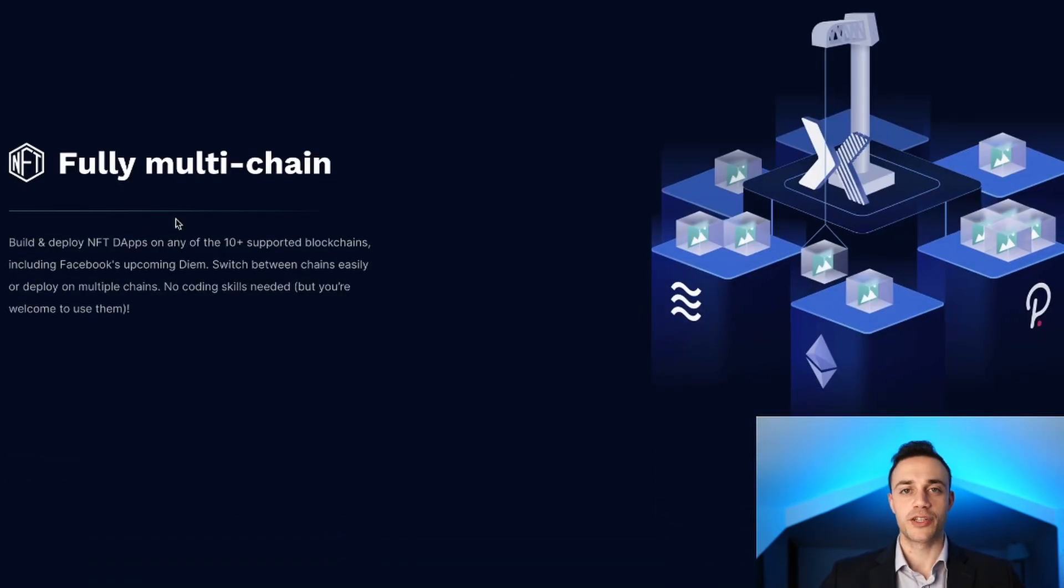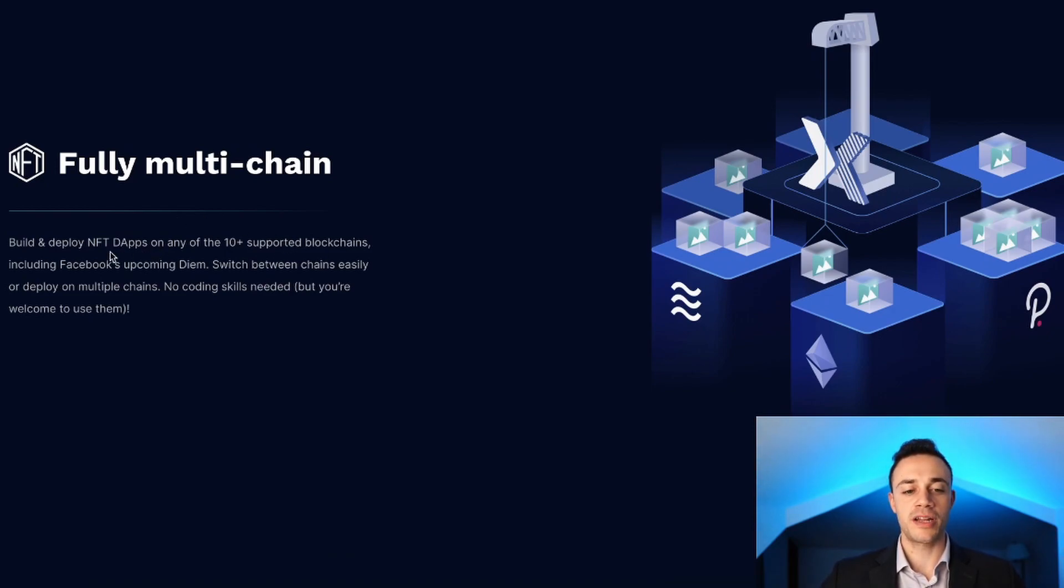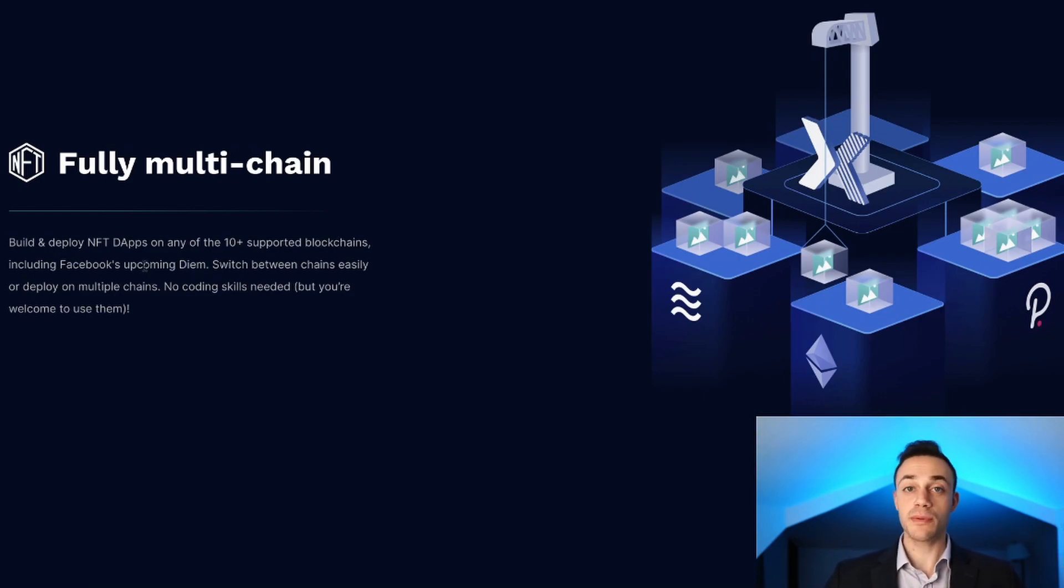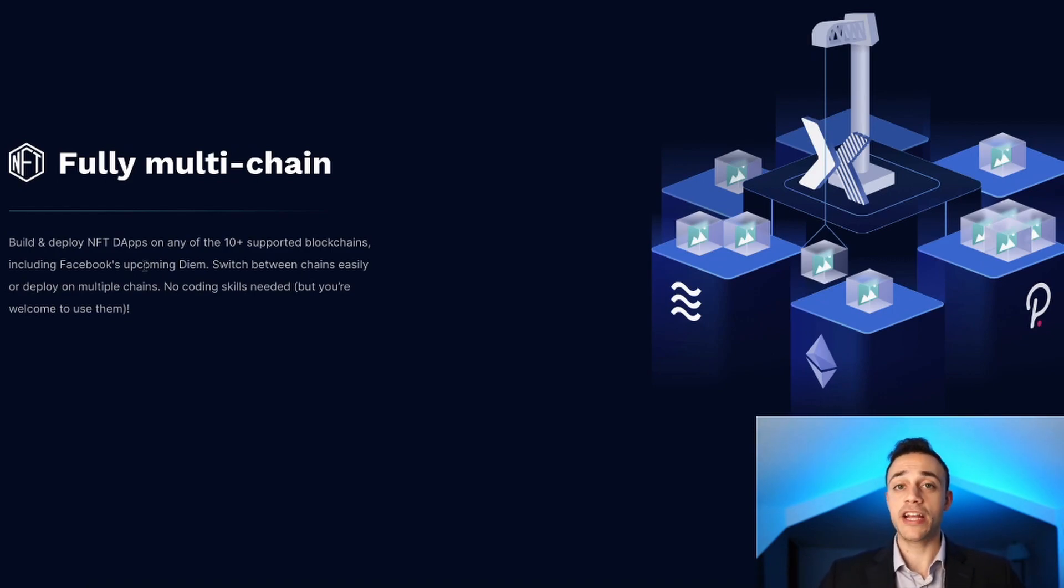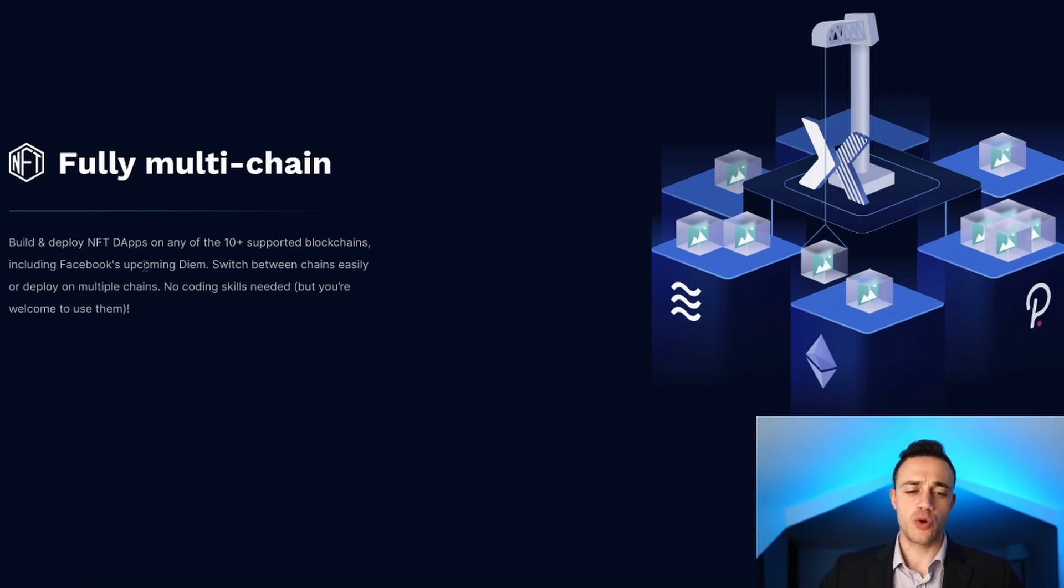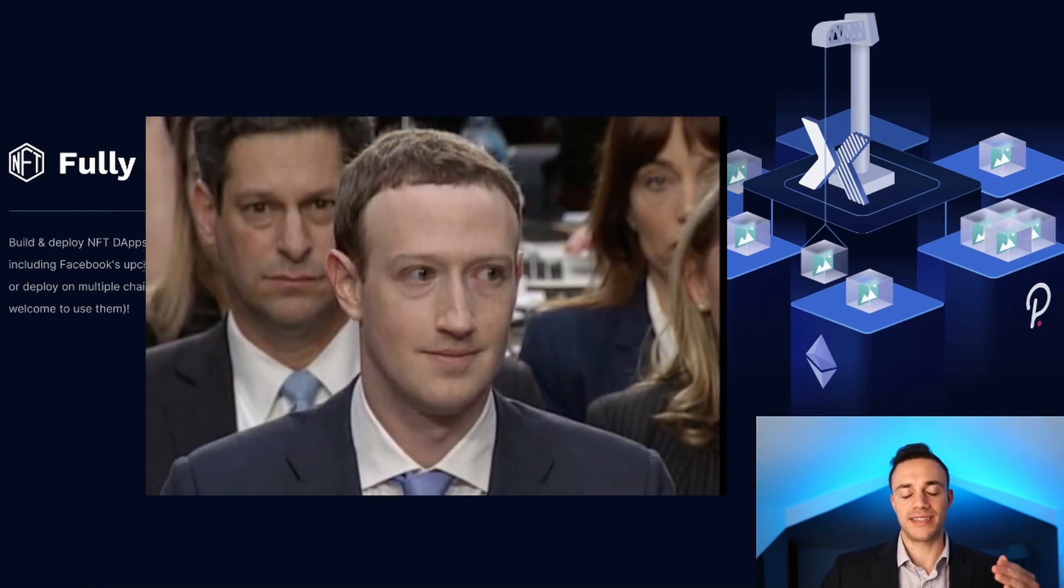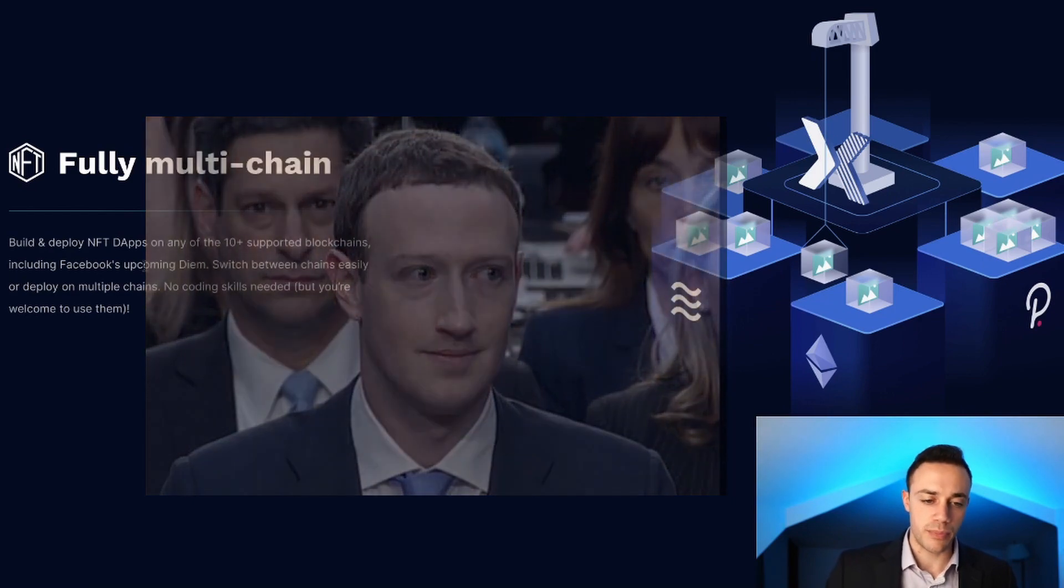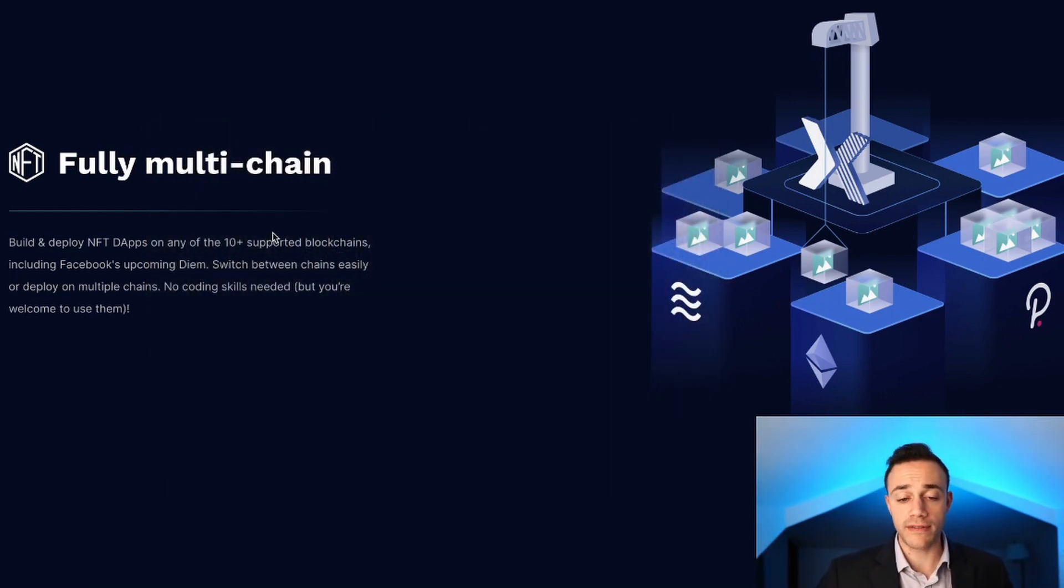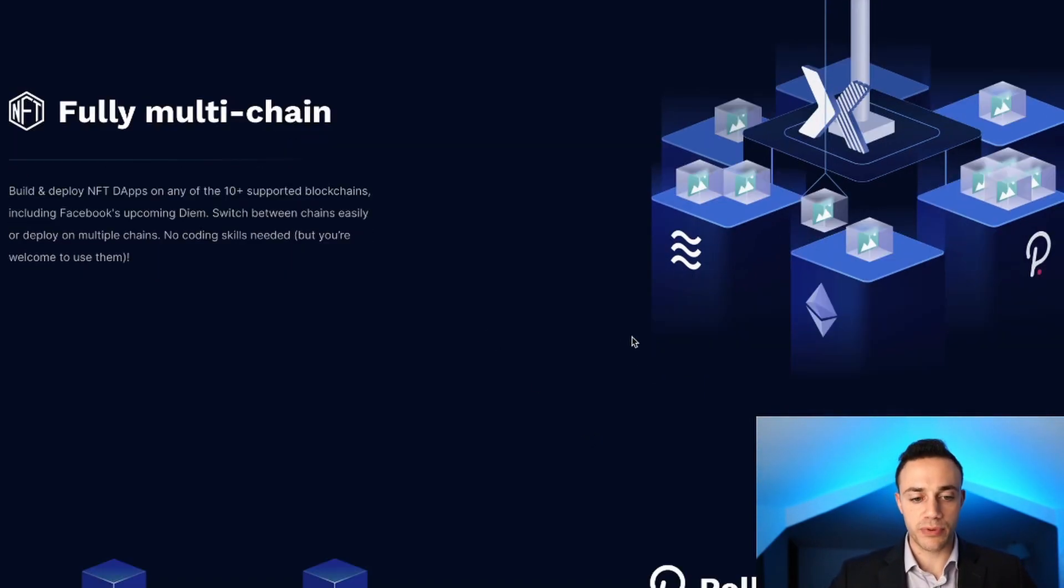It will be fully multi-chain. You're going to be able to build and deploy NFT dApps on any of the 10+ supported blockchains, including Facebook's upcoming Diem. We're very passionate about decentralization here on this channel. Facebook and decentralization don't really stack up, but that's a topic for another day.